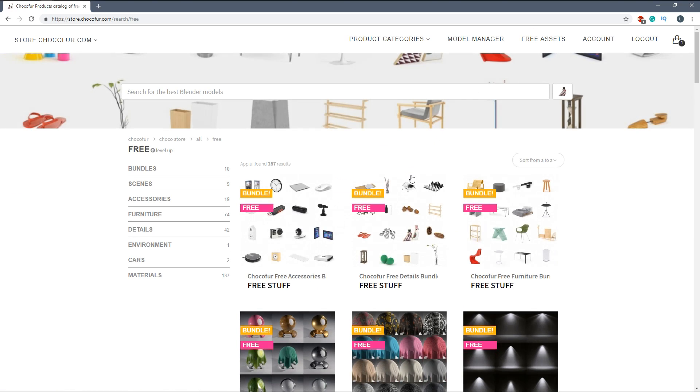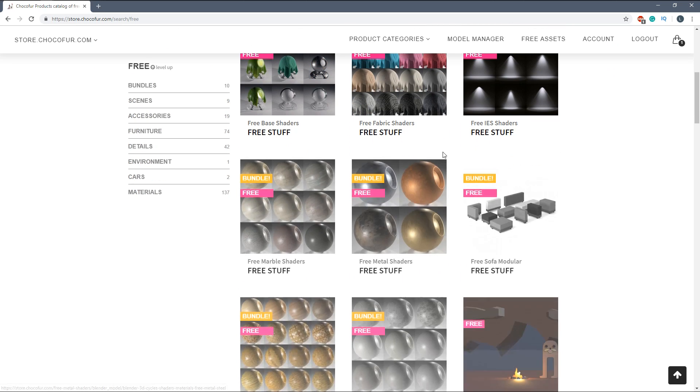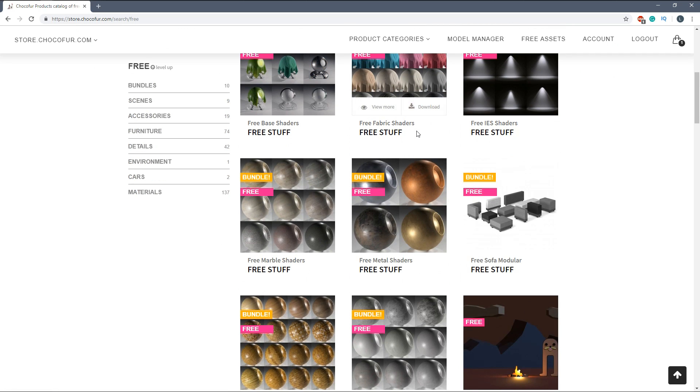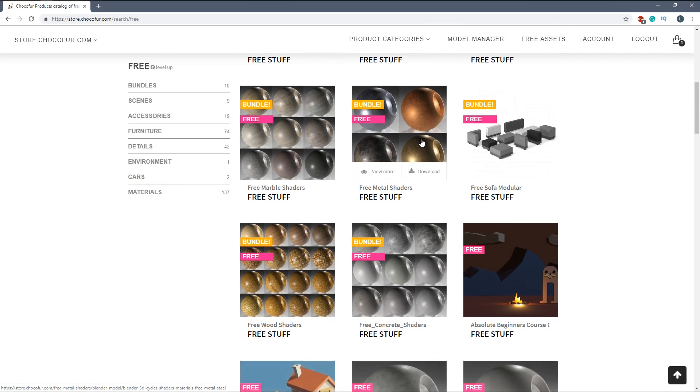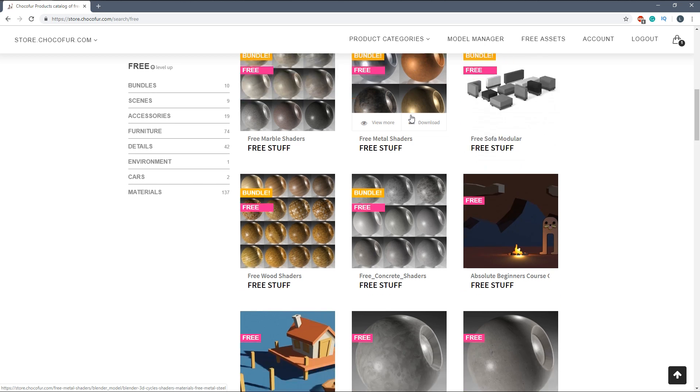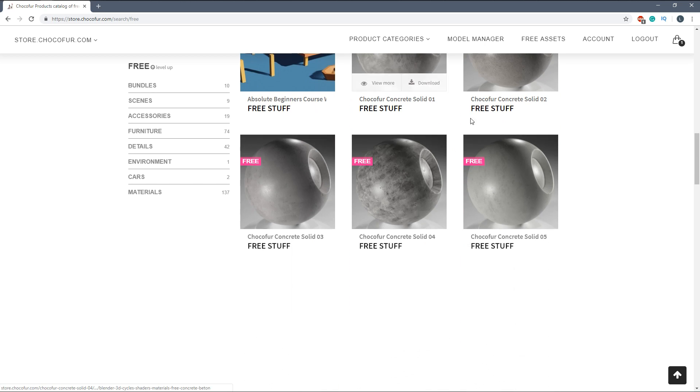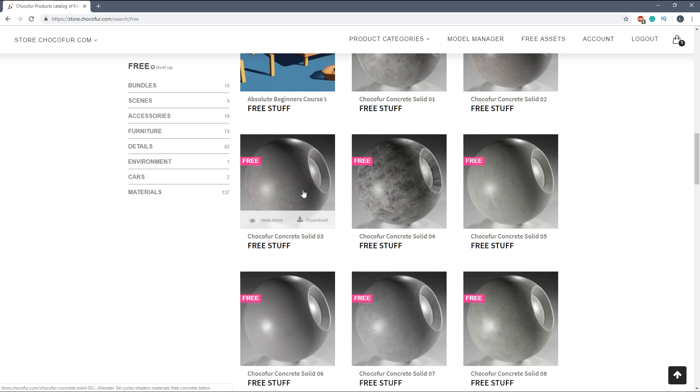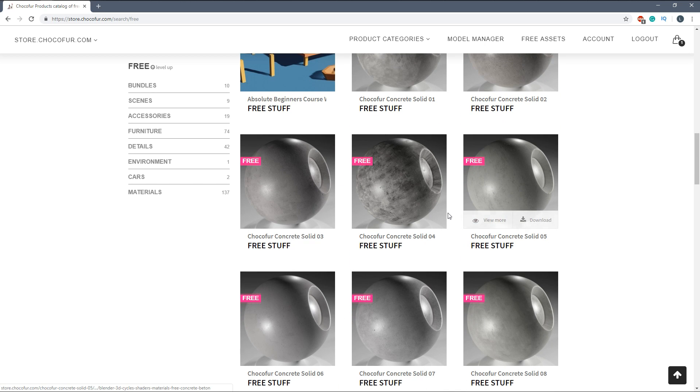For this tutorial I'm going to download the metal shader pack and one of the free single Choco4 shaders.